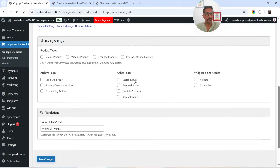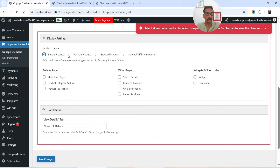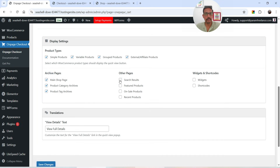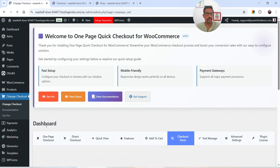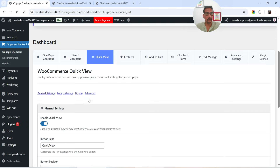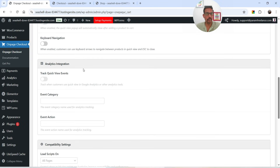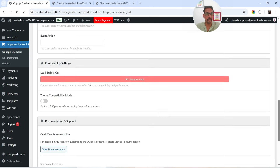The next option is Display — where do you want to display the quick view. I'm going to select different pages including the main shop page. Click Save Changes. The Advanced option is not available in the free version.